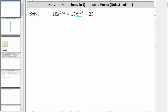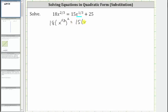To show this, let's rewrite the equation as 18 times the square of x raised to the power of 1/3. Notice we still have x raised to the power of 2/3 here because when we have powers to powers, we multiply the exponents. And then we have equals 15 times x raised to the power of 1/3 plus 25.